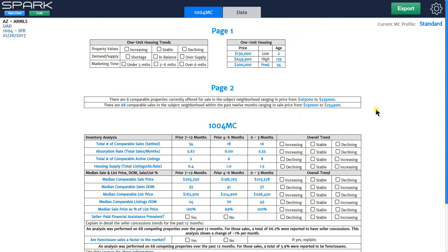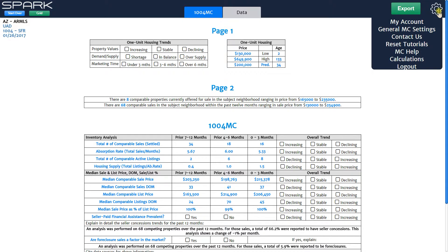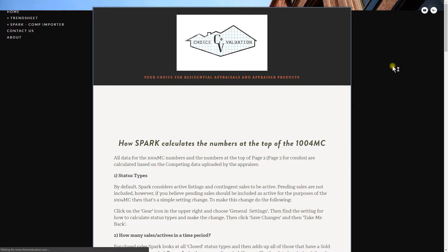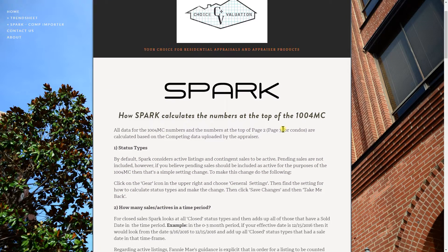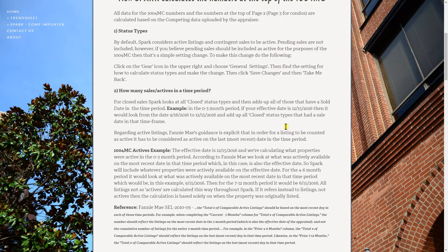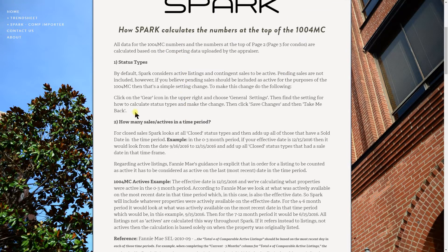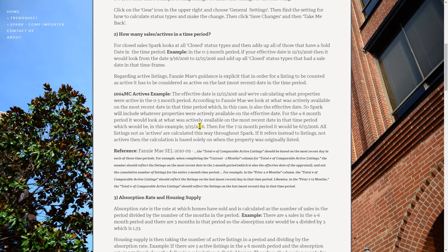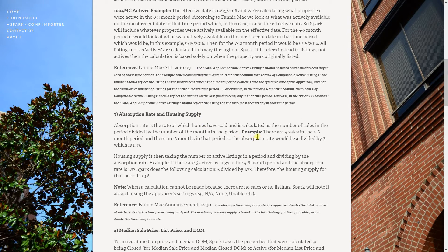The first thing I'll show you is that anytime you want to see how we calculate something, you can actually go in and look at our calculations page. You can click the gear icon at the top right and go to calculations. Right now it takes you to our website where we have a calculations page. Soon it'll take you to a page right within Spark, but essentially we talk about how we calculate everything in the 1004MC and how we calculate the neighborhood numbers for page one.